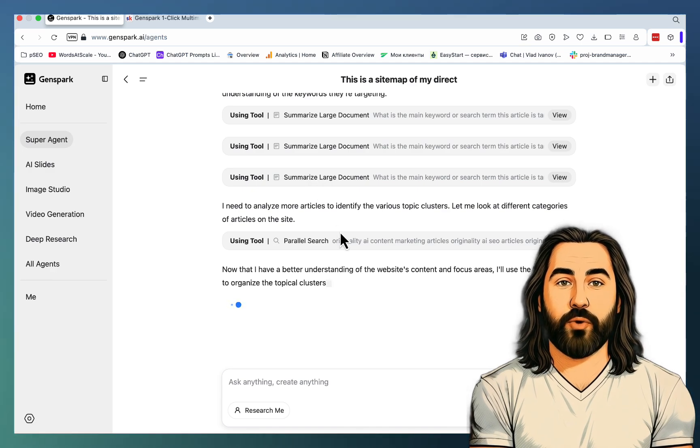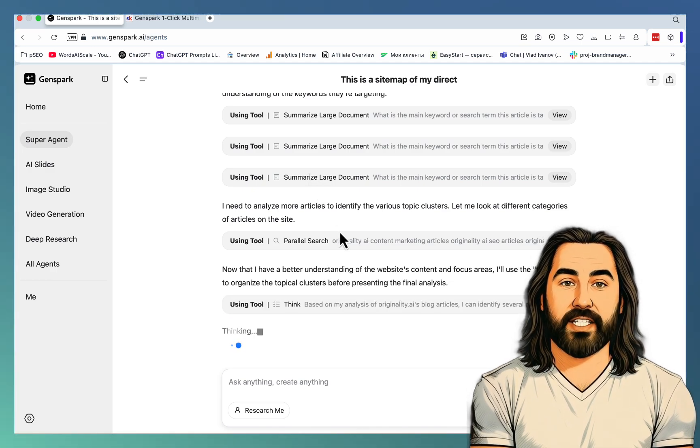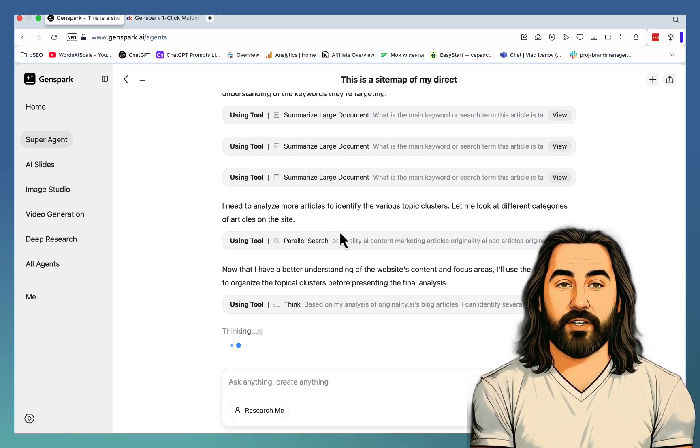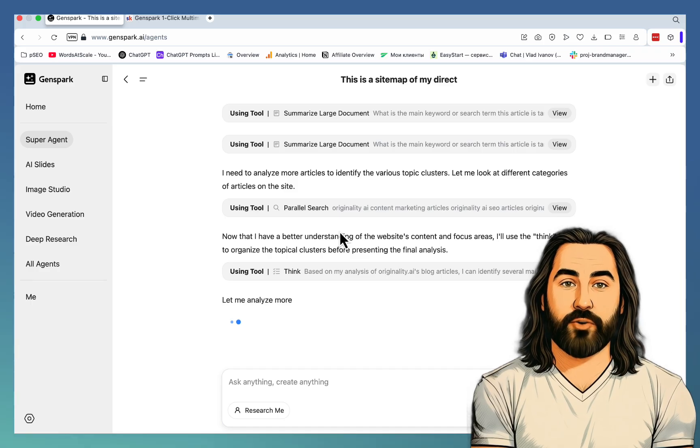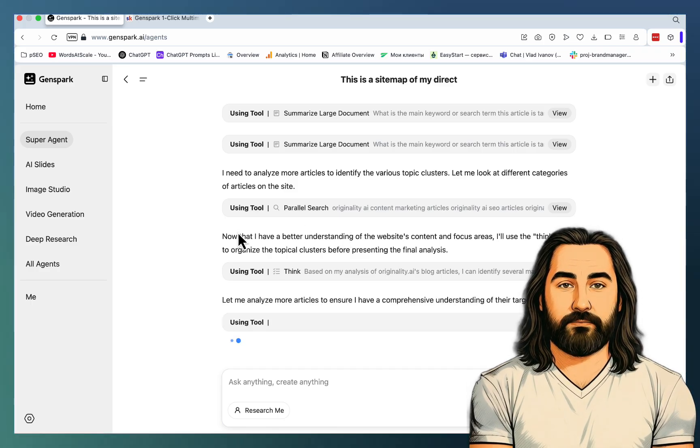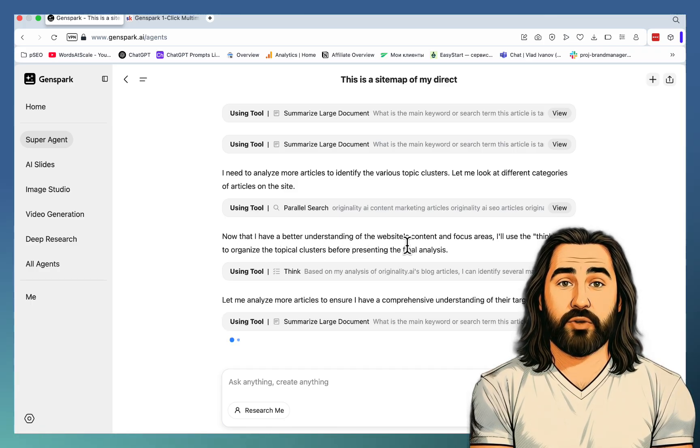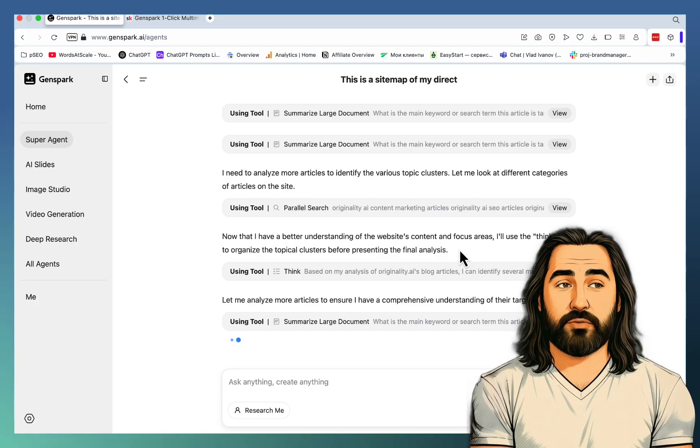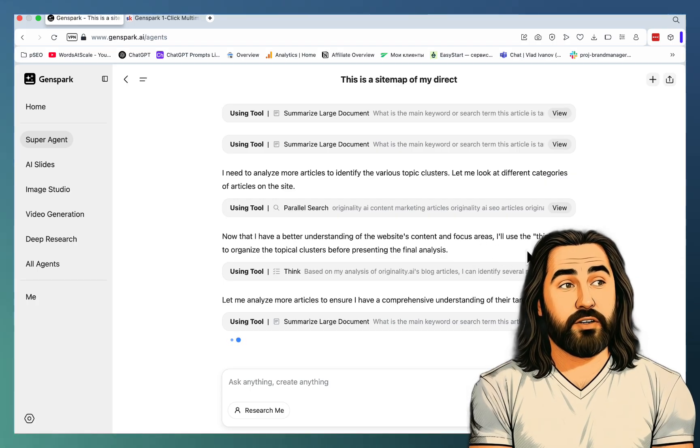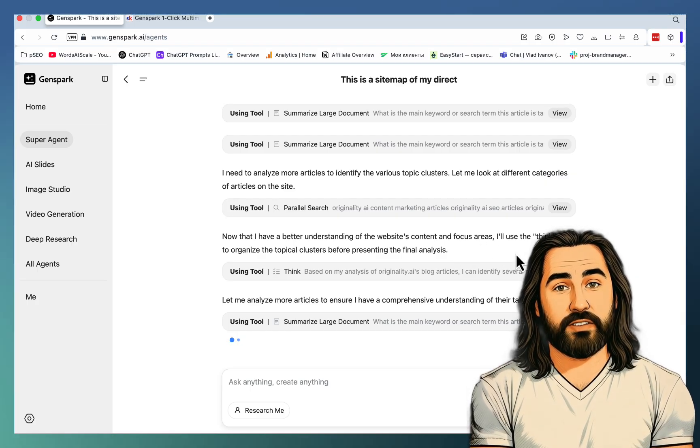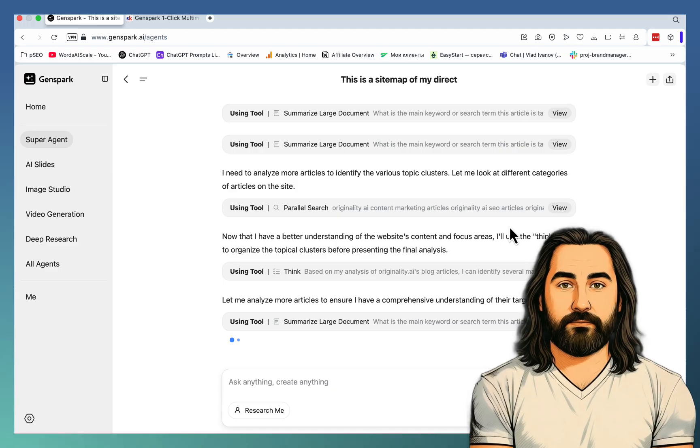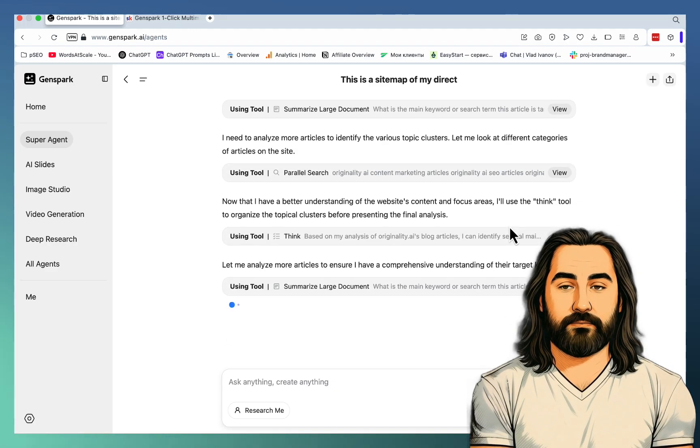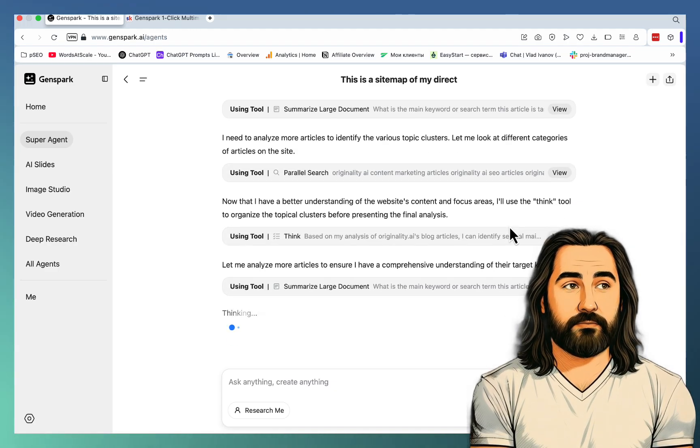Now I think I've missed that in my explanation, but this prompt not only extracts the keyword, but it tries to organize them in clusters. So that's why it's saying, now that I have a better understanding of the website's content and focus areas, I will use the Think tool to organize the topical clusters before presenting the final analysis. And this is invaluable, guys.